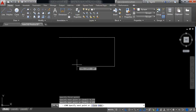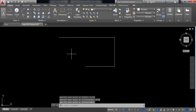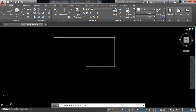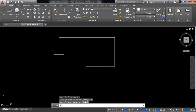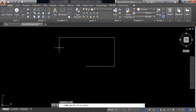The length will be 2.25 millimeters. Now select line again and from this point draw a line — the length will be 0.75 millimeters. Switch up ortho, repeat the line command, and just join these two points.